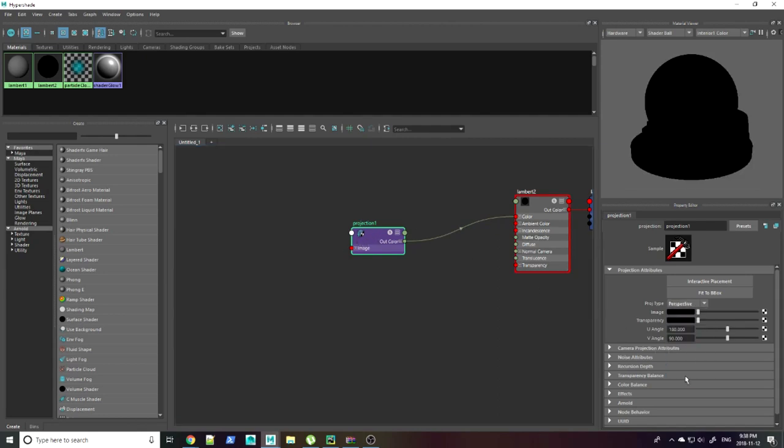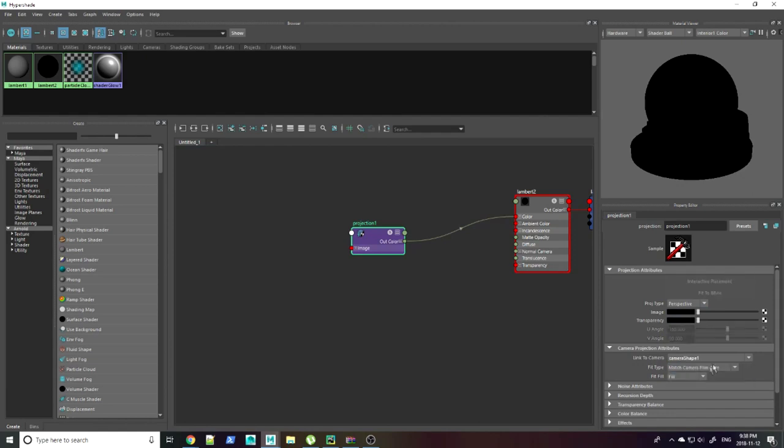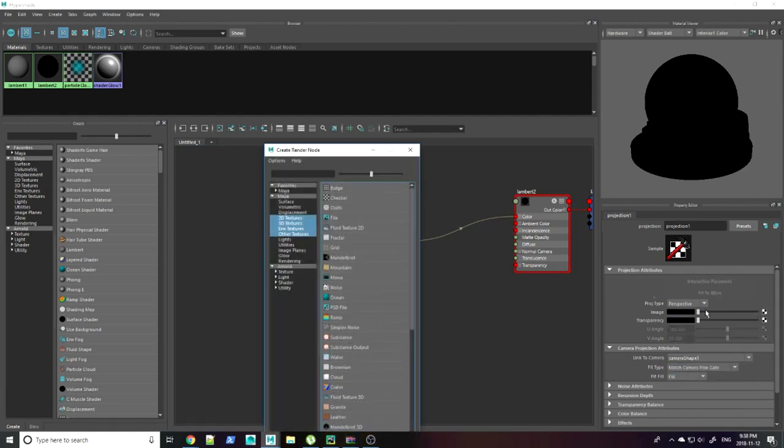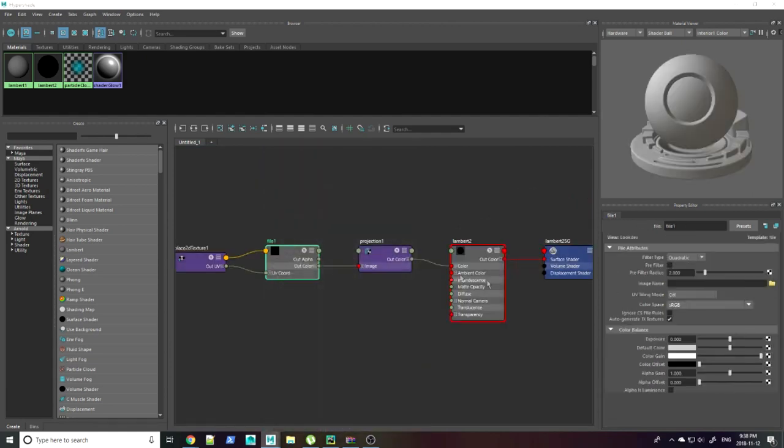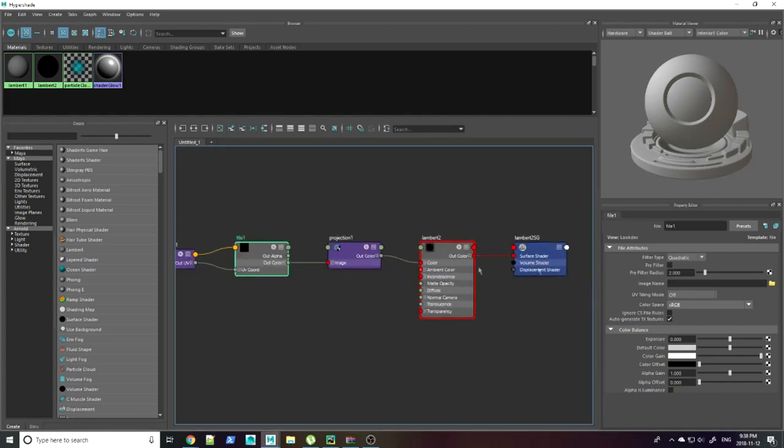Change the projection type to perspective. In link to camera, change it to the camera you just set up. Set your image in the image input.